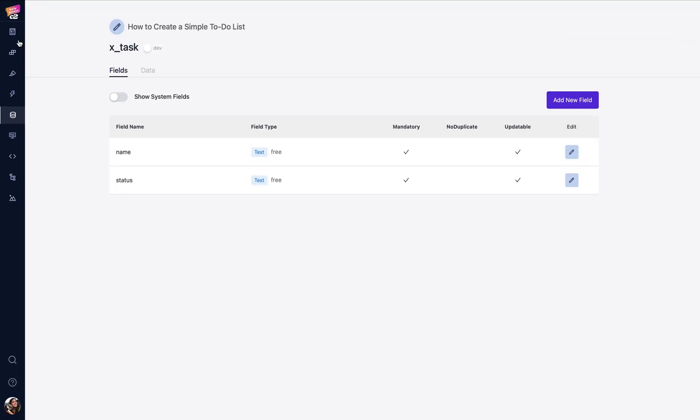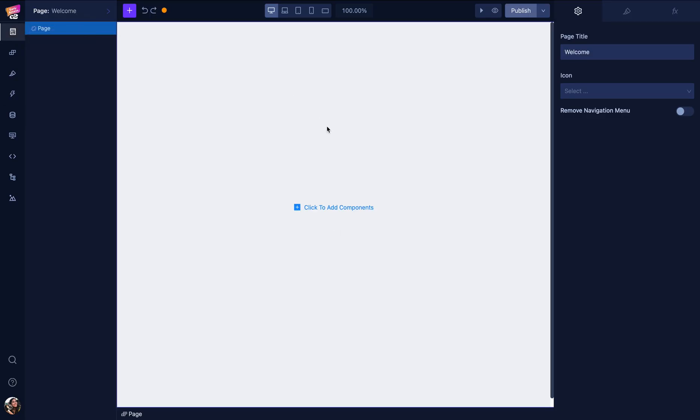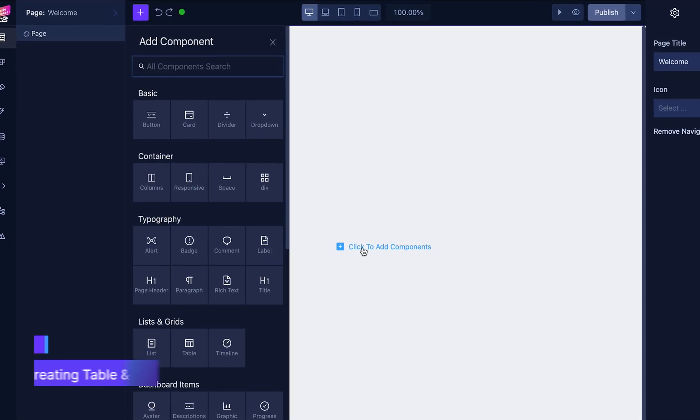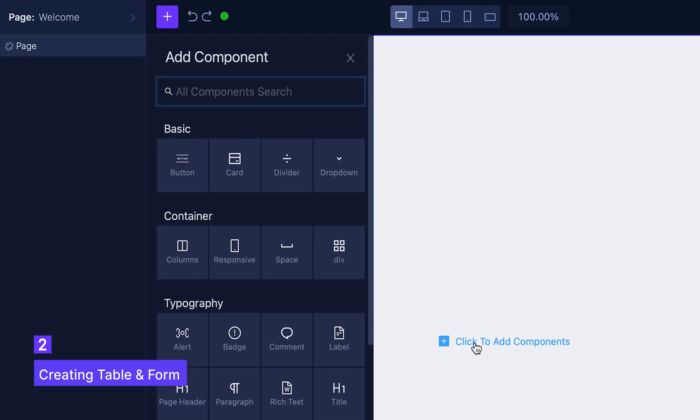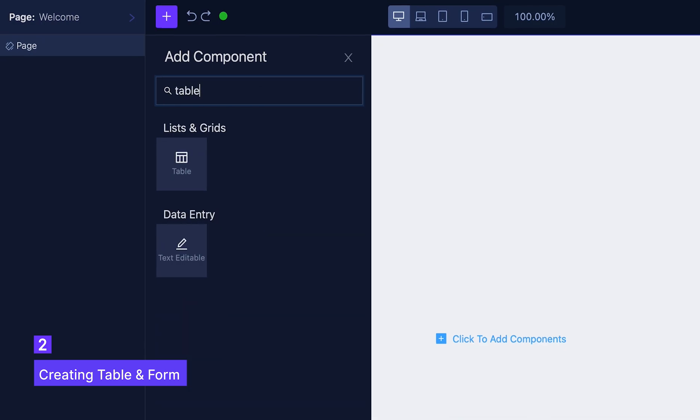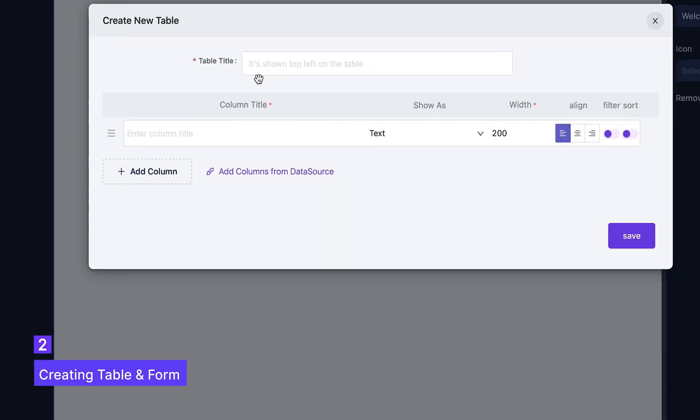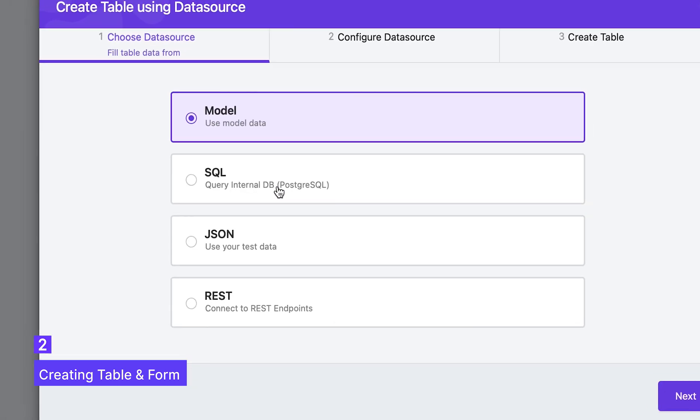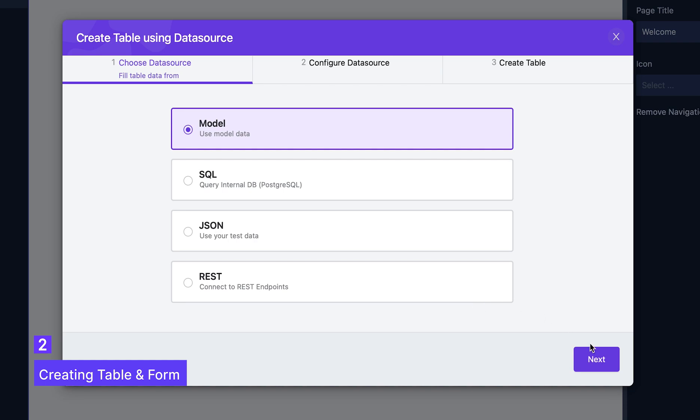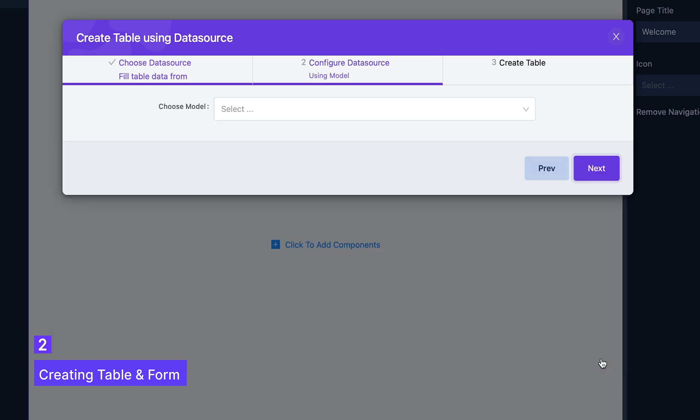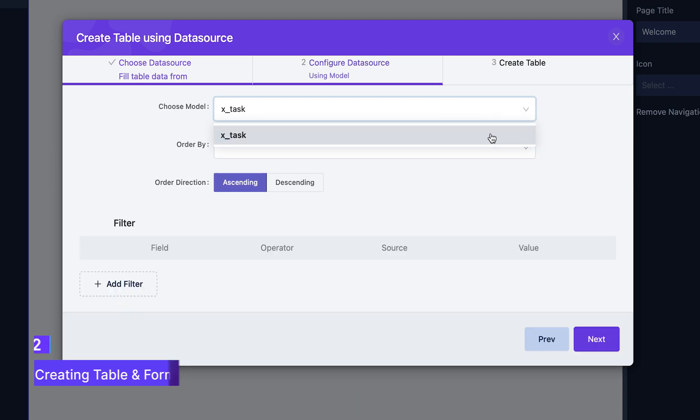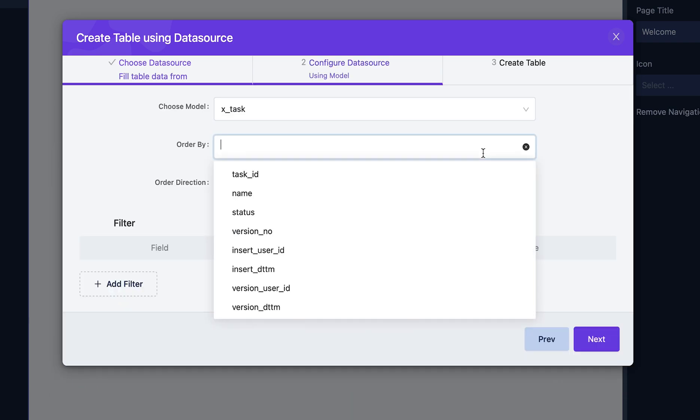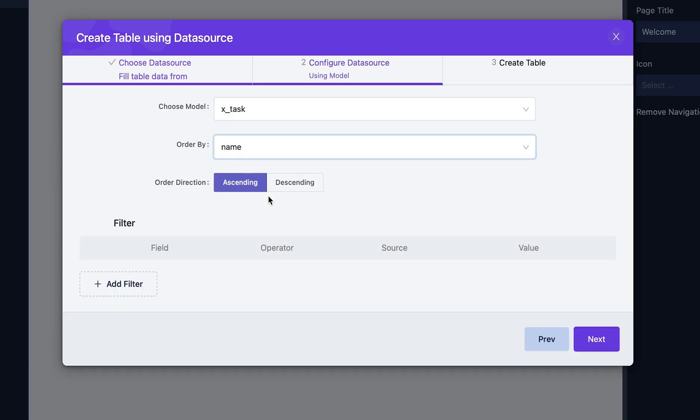We'll now go back to the welcome page and create a table for our to-do list. I'll click the add columns from data source here to use the model I've just created. Let's select task for the model and order it by name.